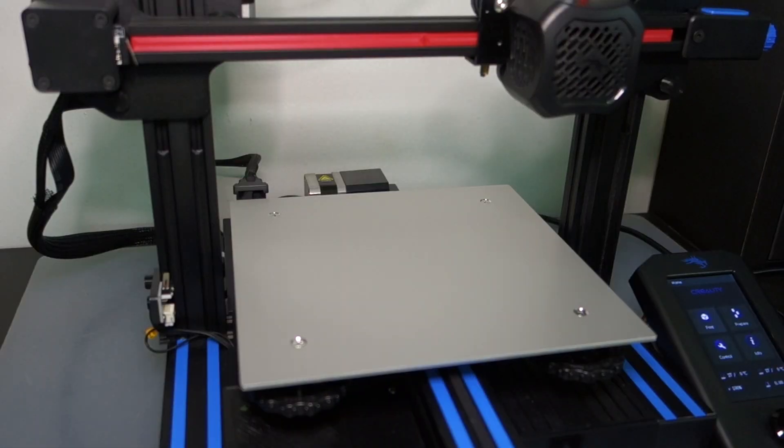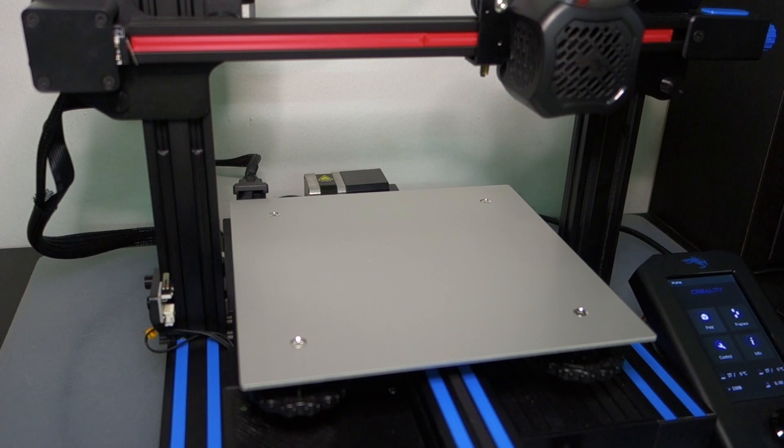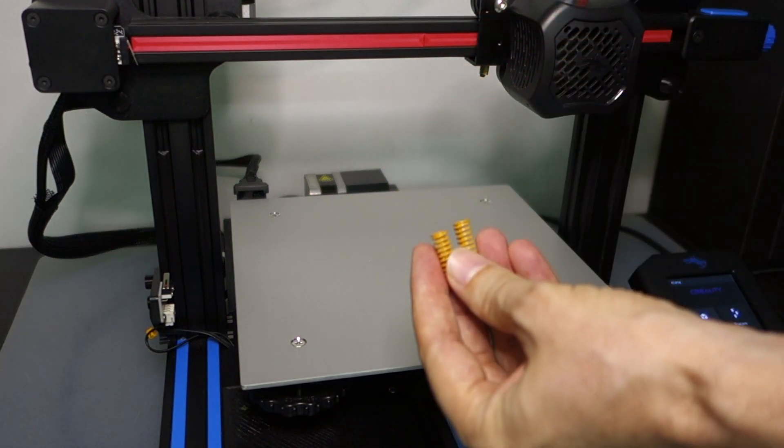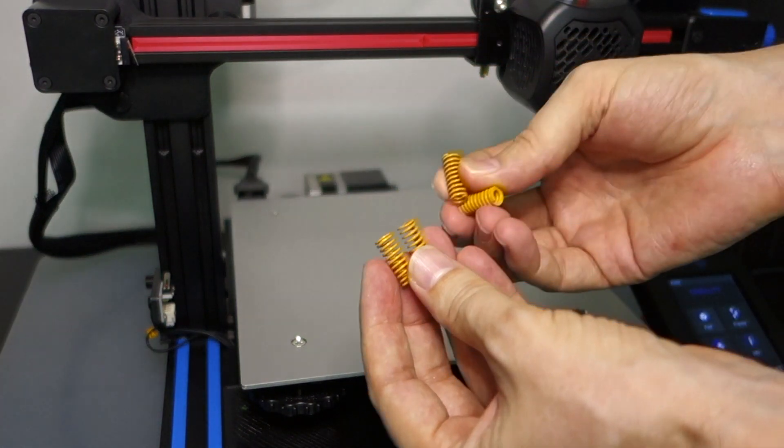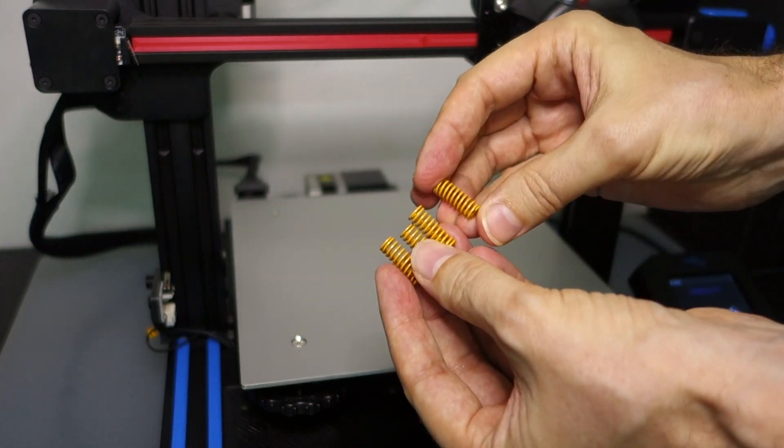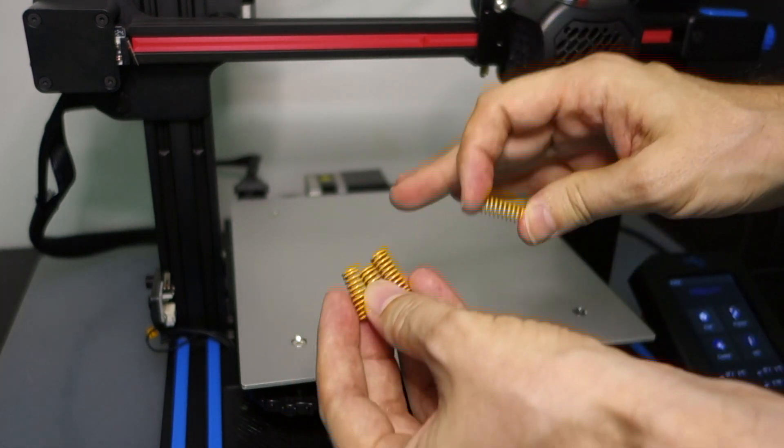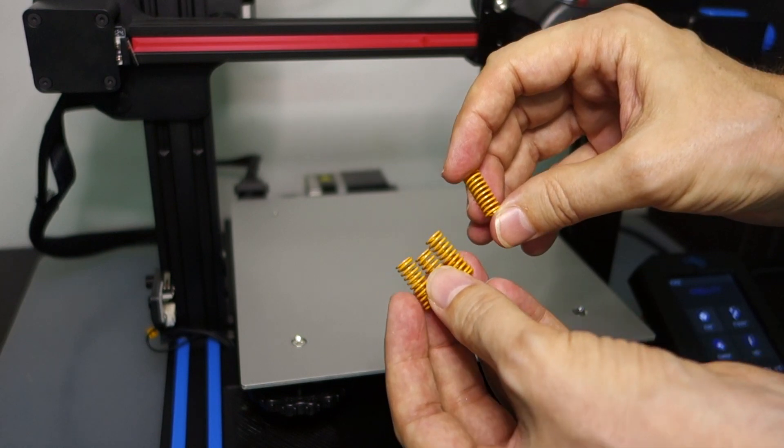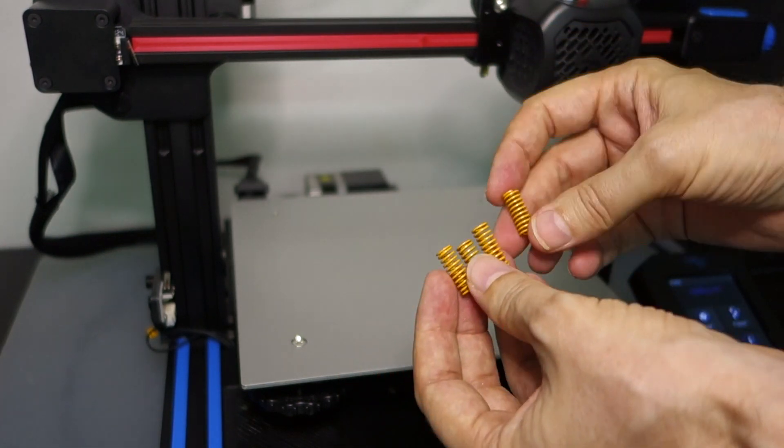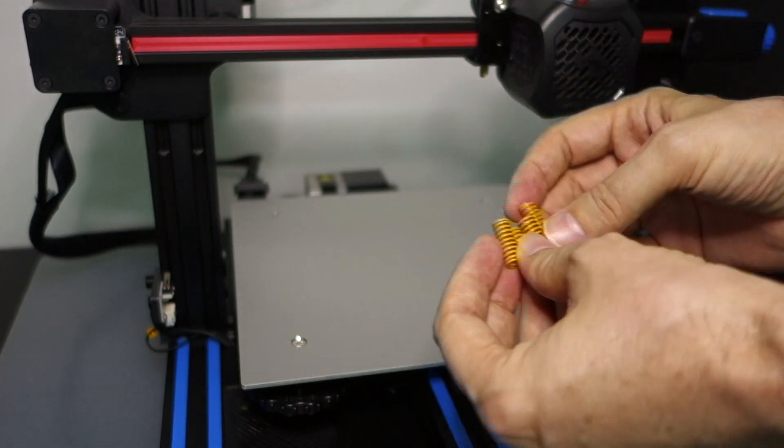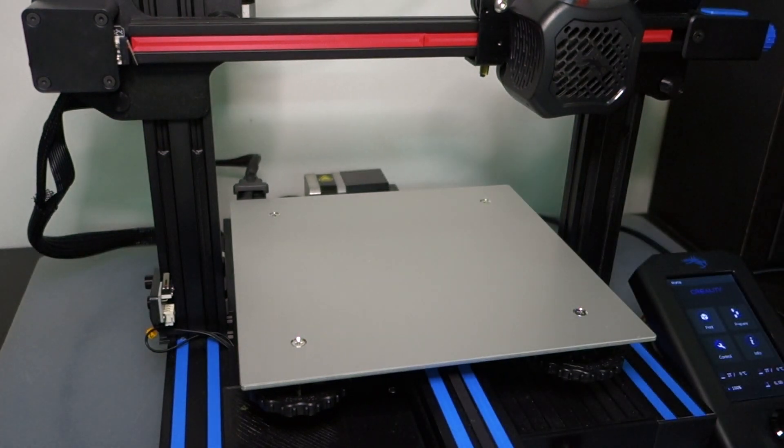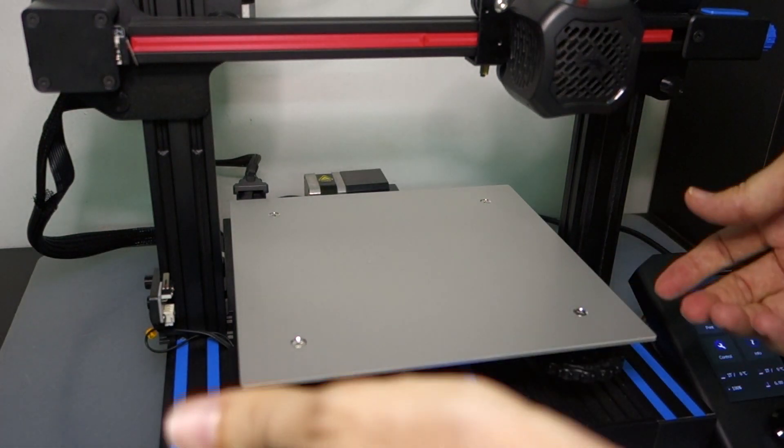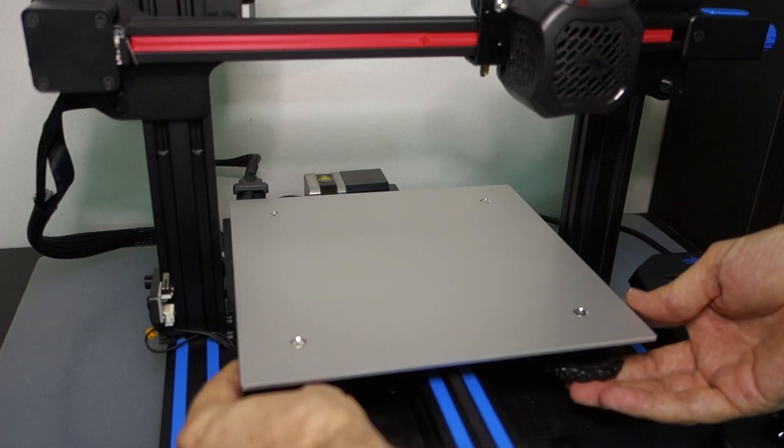After watching a couple other videos on how to do this, we've got our yellow springs. This is just a tougher, stronger spring. So it will keep the surface in tension better than these springs which are on it, which are quite a bit weaker. After watching a couple other videos, I'm going to try to follow the process.